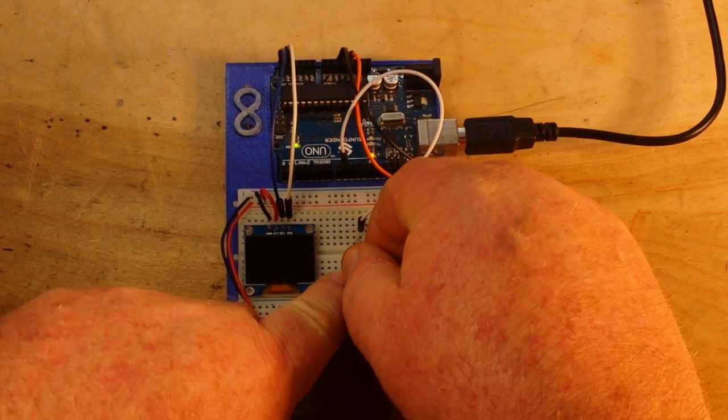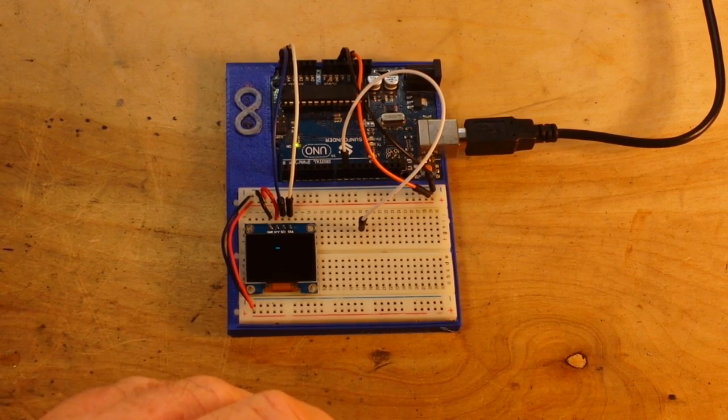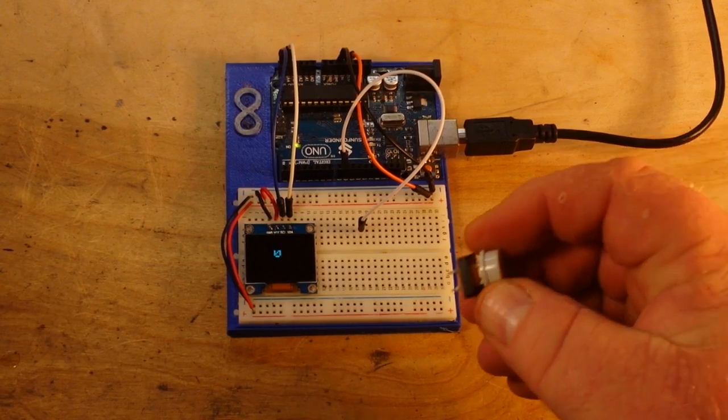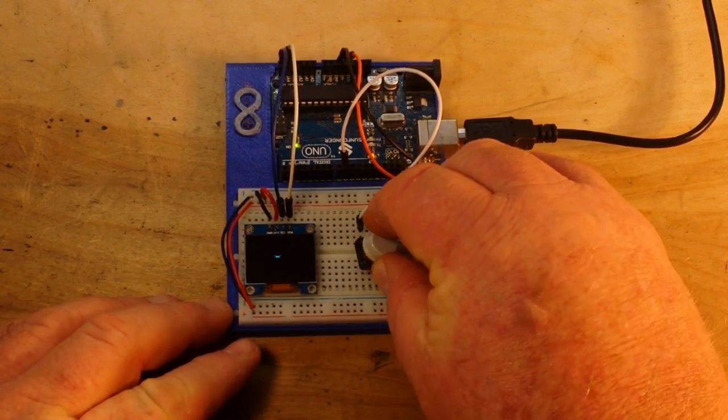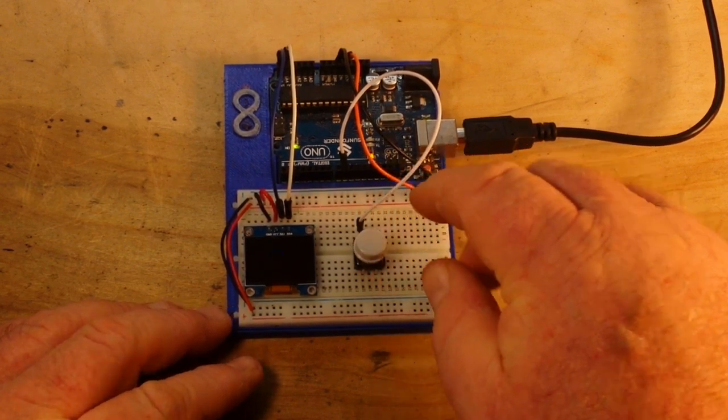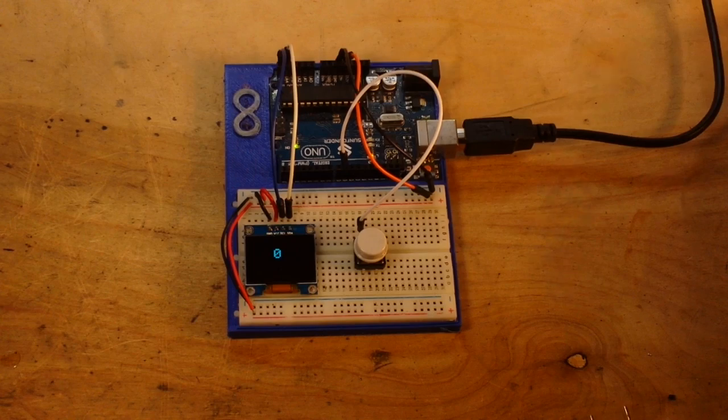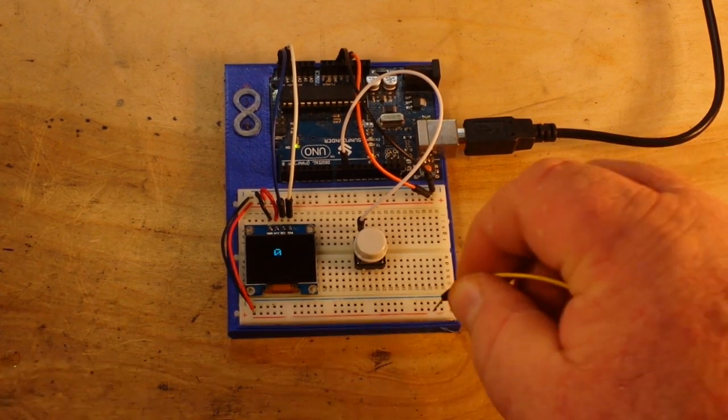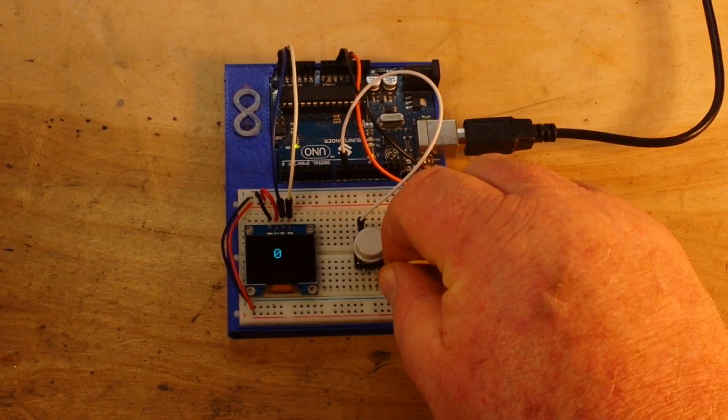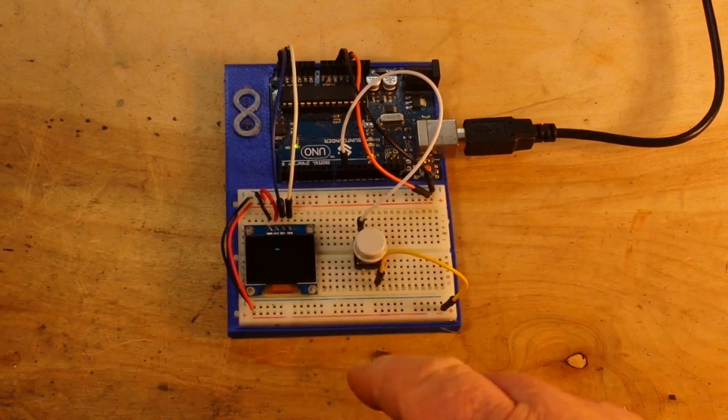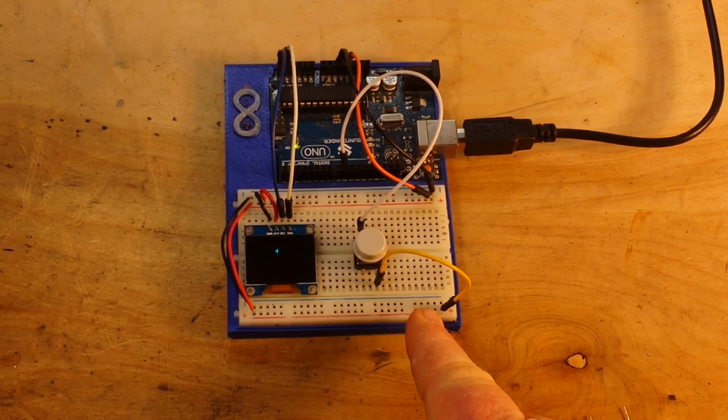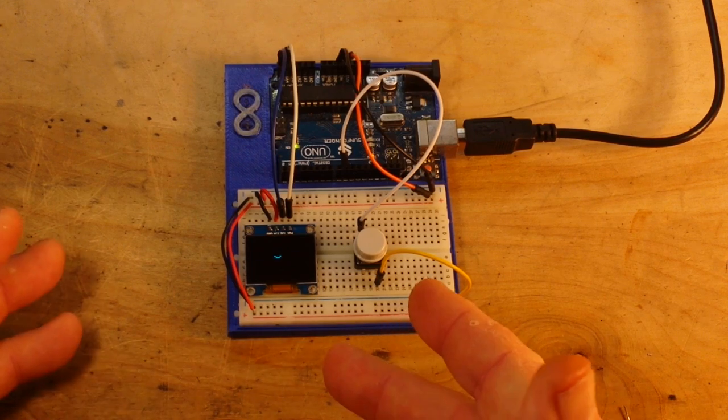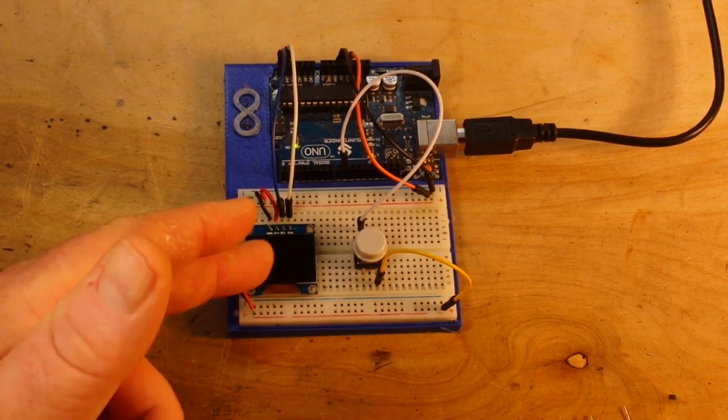So let's say that you have an Arduino project or a sketch that calls for a switch or a button. So there's our button and we want it to go high when we press the button, so we put the button in between our input pin and the five volt power source.